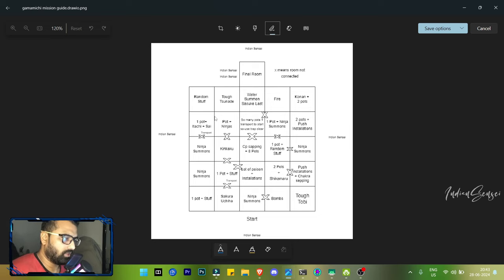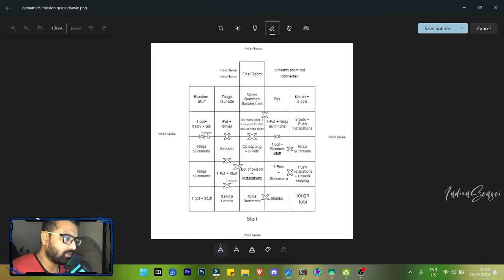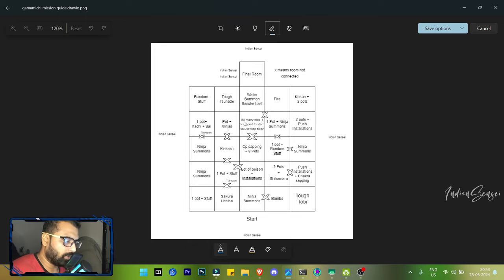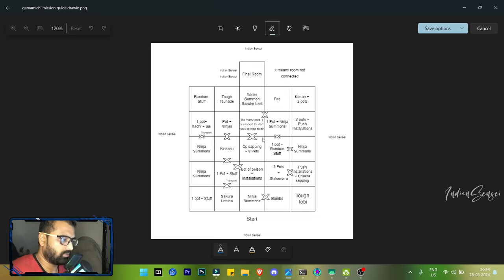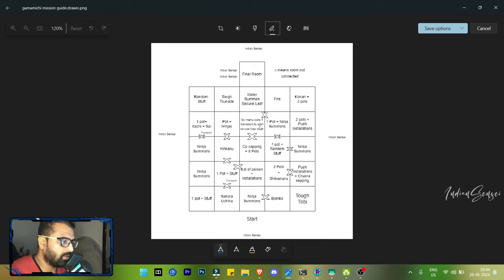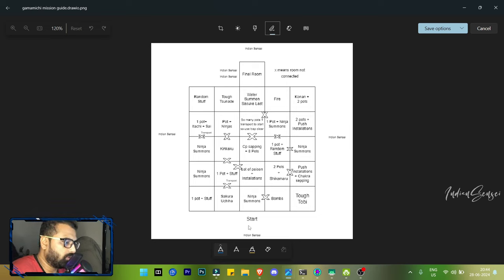There are some transport pods as well. For example, from here there's a transport thing which will take you to here. And in this center there are so many pots and there's a hidden transport thing that will take you to start. Make sure to use trap clear in this room so that you can just avoid it.